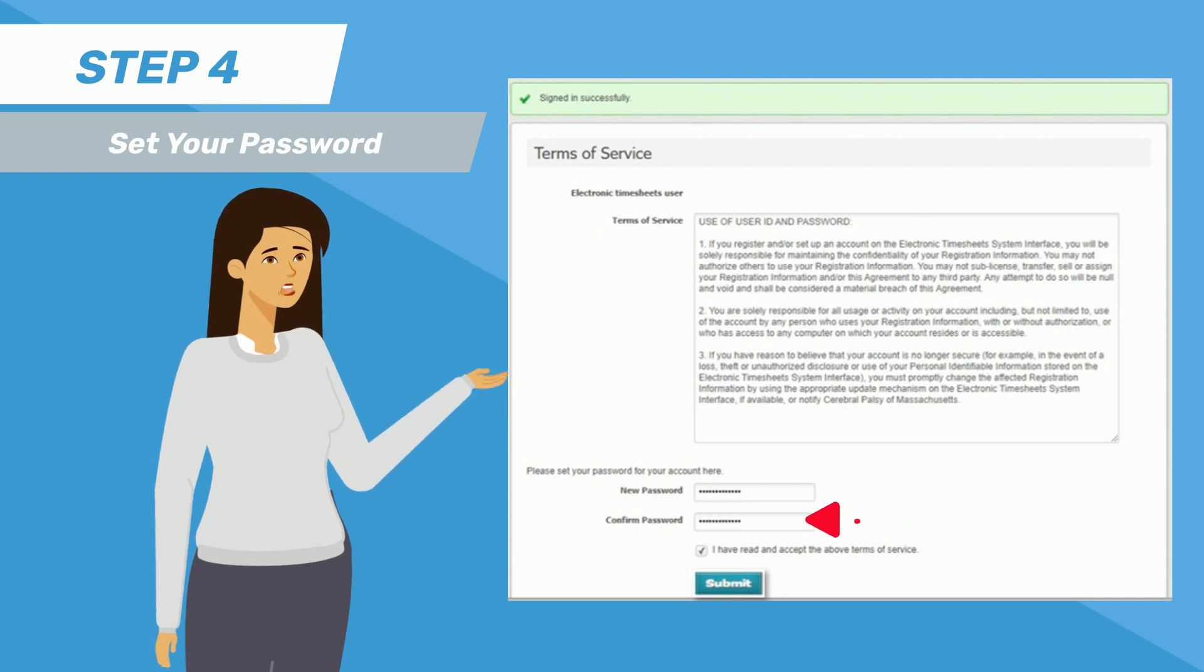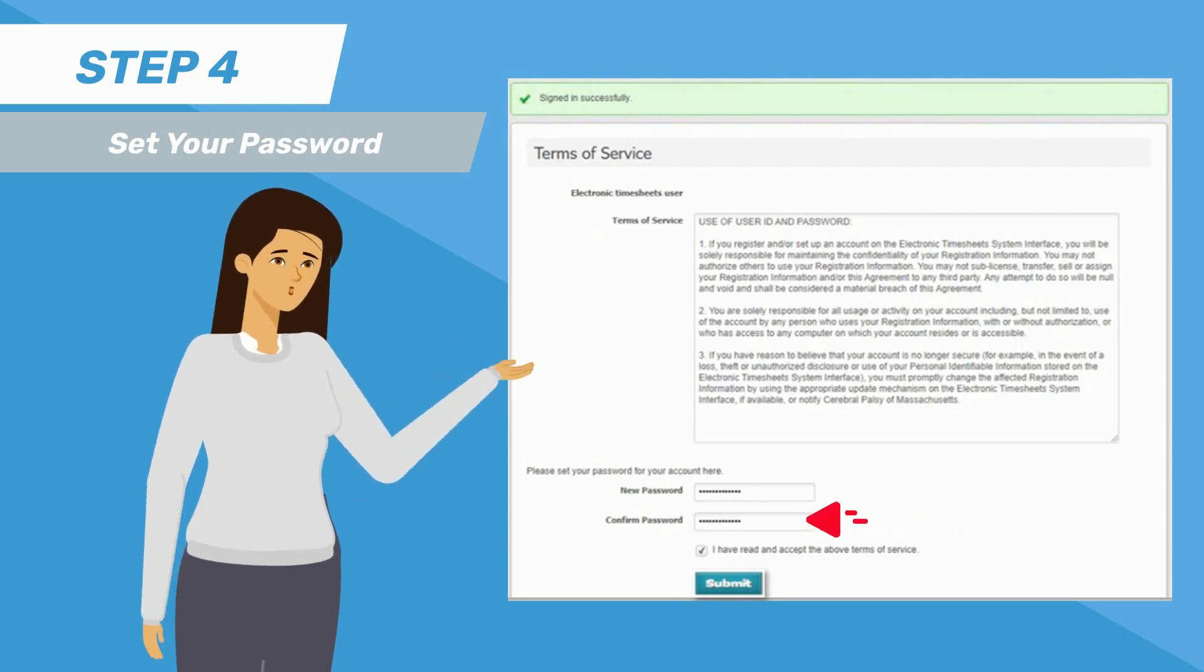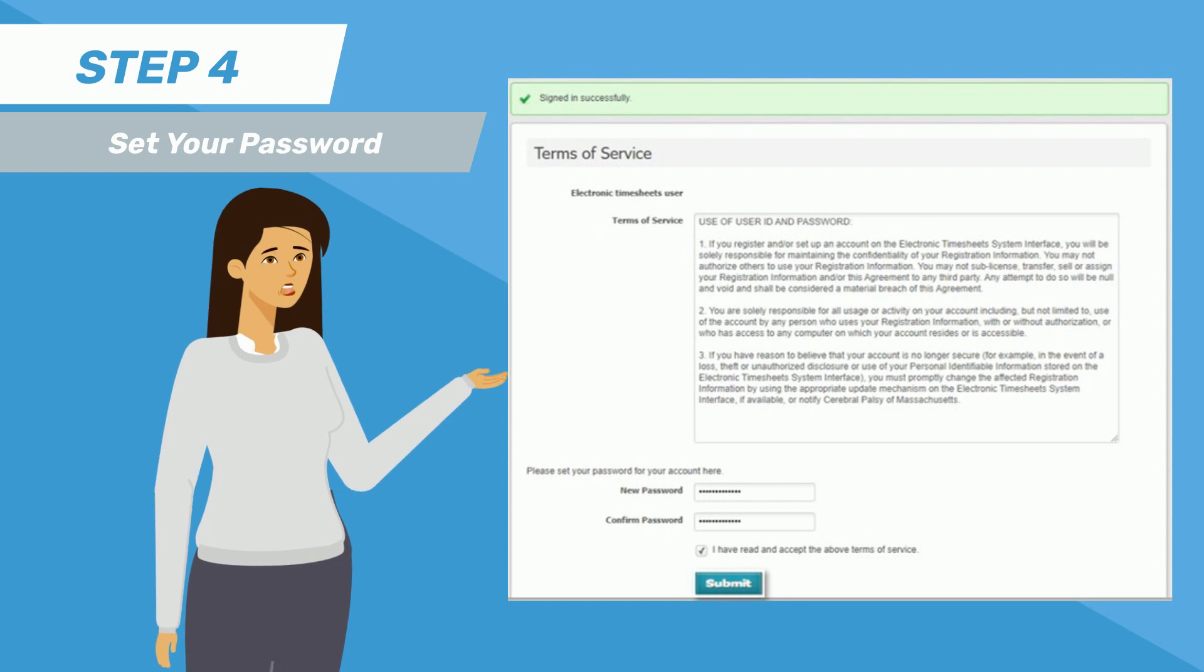Then, type the same password again in the Confirm Password field. Make sure your passwords match.